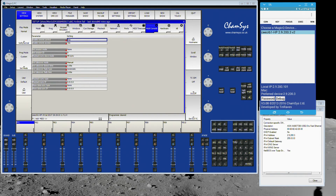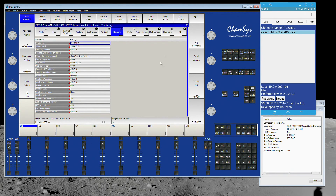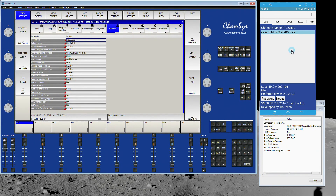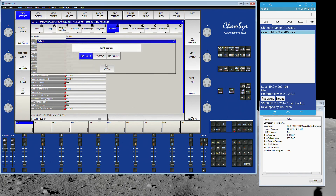There's an app in the ChamSys MagicQ startup folder called MagicQ Remote Control. Start that and you get a little box that opens asking 'Remote control another MagicQ?' — click Yes. You'll get a box to select the console. The same thing applies here: before using the MagicQ Remote app, you still need to open the full MagicQ PC, set the network interface, close it, then open the remote app. This tells the whole MagicQ family — all the apps, all the visualizers — which network interface to use.